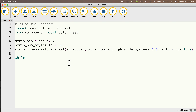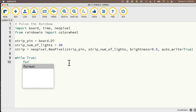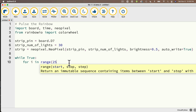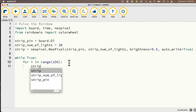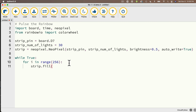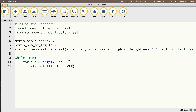Below that, we'll write a while True loop and loop through 0 to 255 with: for i in range(256). Then strip.fill() — and the way we get the RGB color is by calling colorwheel(i). So color wheel returns a color we can use inside strip.fill(). Then I'll call time.sleep for one hundredth of a second, 0.01, and that's it.